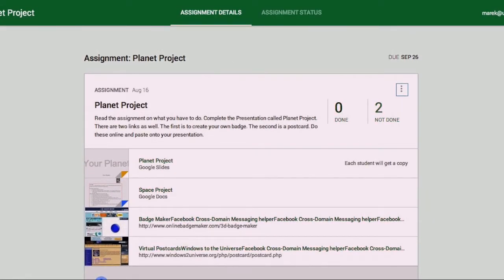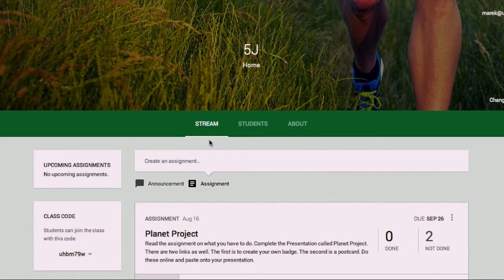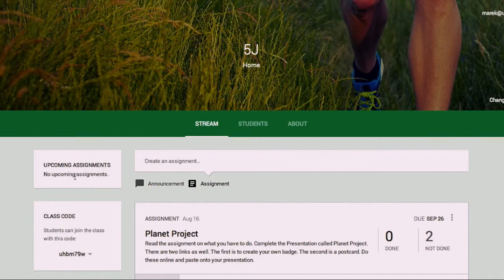So that's just the assignment details, and as I said we'll have a look at creating an assignment in a future video. So here we are back in the stream. Just over here you also notice upcoming assignments. There's nothing in the near future that will be coming up, but as the date gets closer, no doubt that will show something is due.